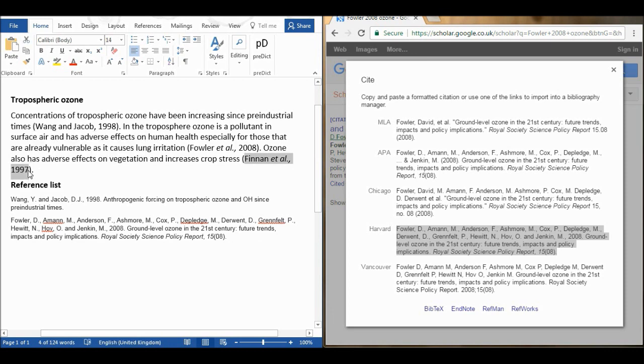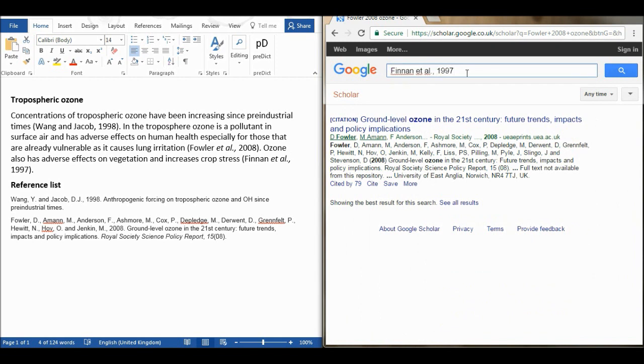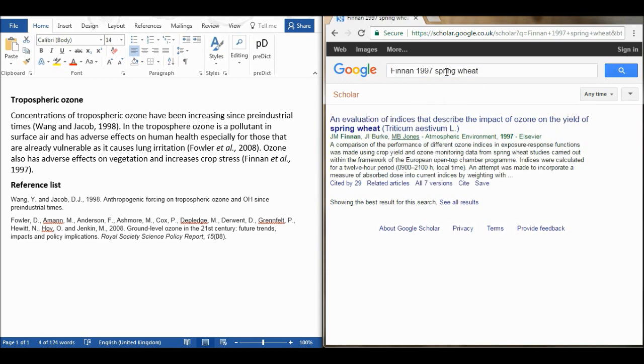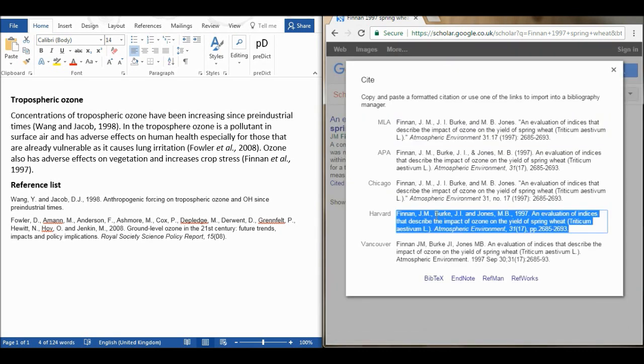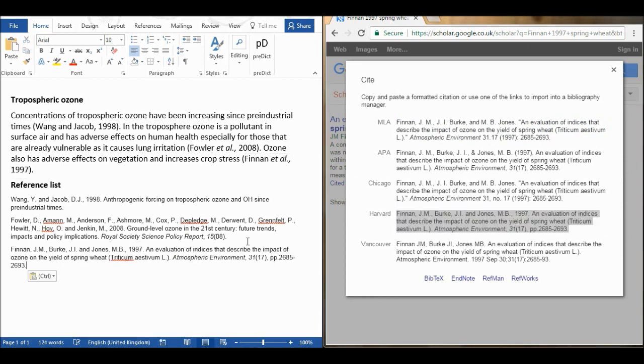Then I'm going to remove the et al and this time my keywords are going to be spring wheat and I'm going to cite this and I'm going to use Harvard referencing and ctrl C to copy and ctrl V to paste.